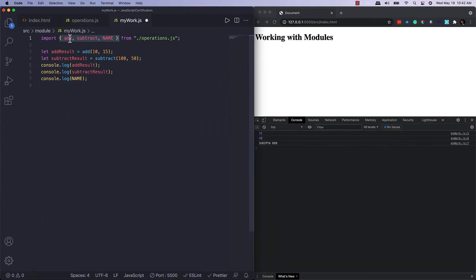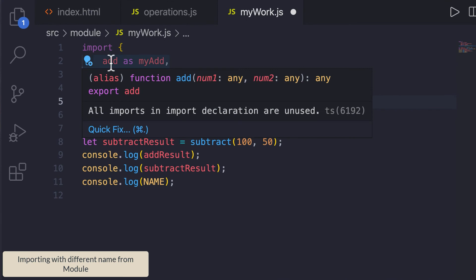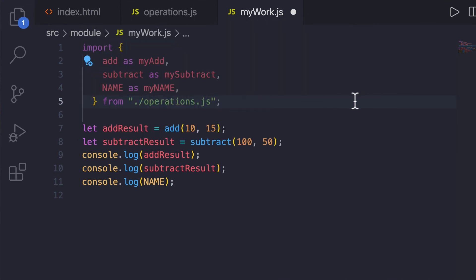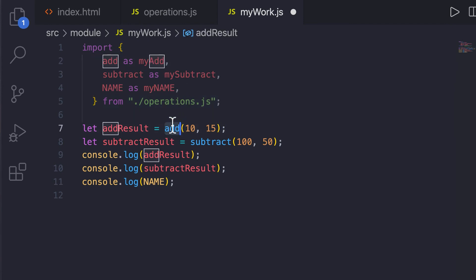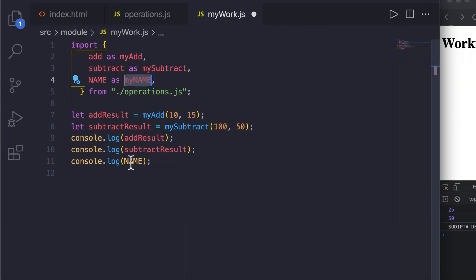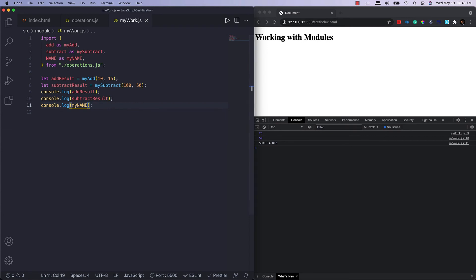You can also import items and give them your own names. For example: import 'add' as 'myAdd', 'subtract' as 'mySubtract', and 'name' as 'myName'. Then instead of using 'add' you use 'myAdd', and so on. You'll get exactly the same result — this is how you can import things and give them new names.